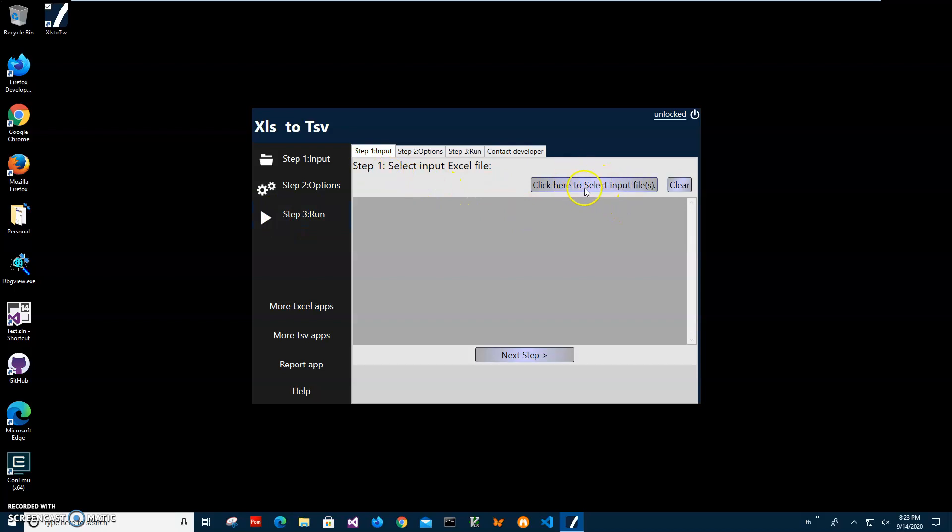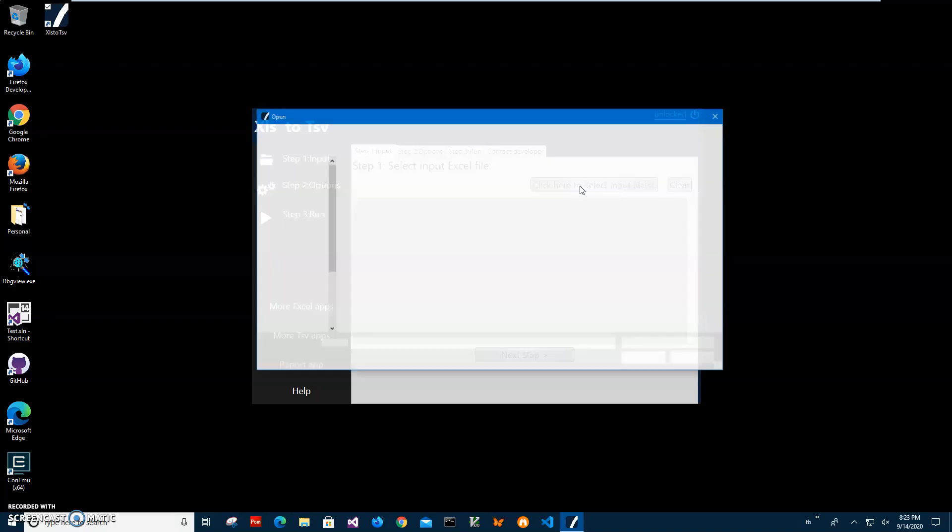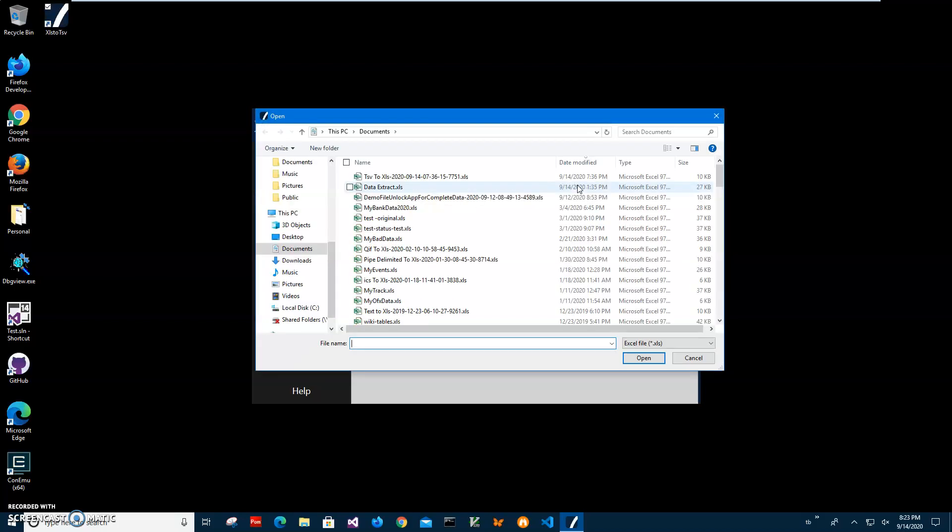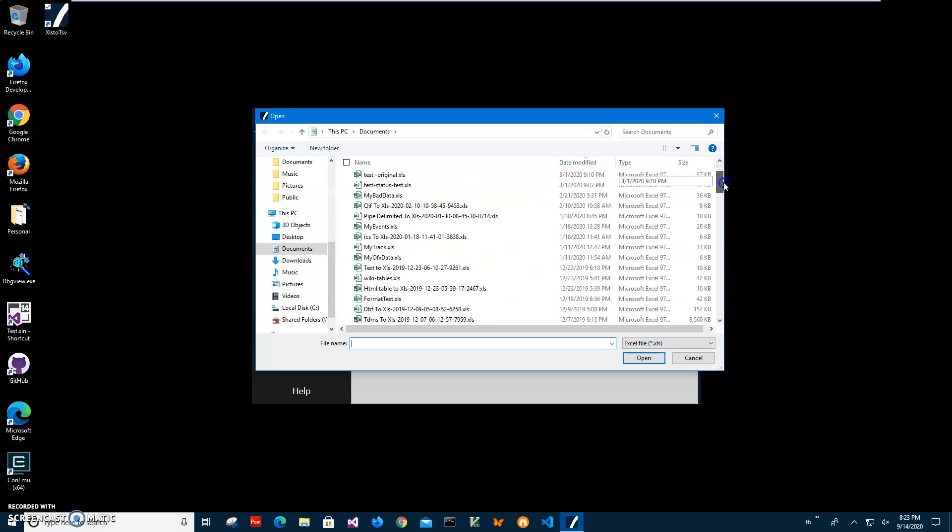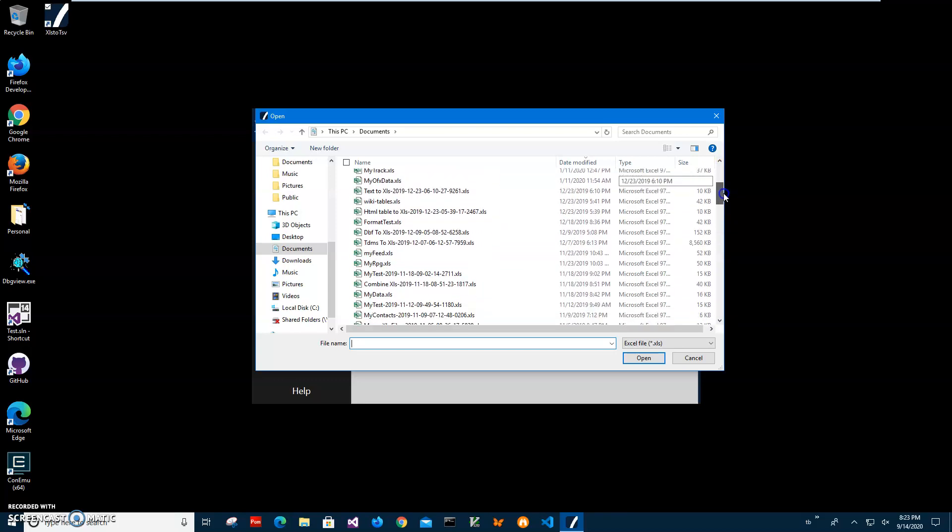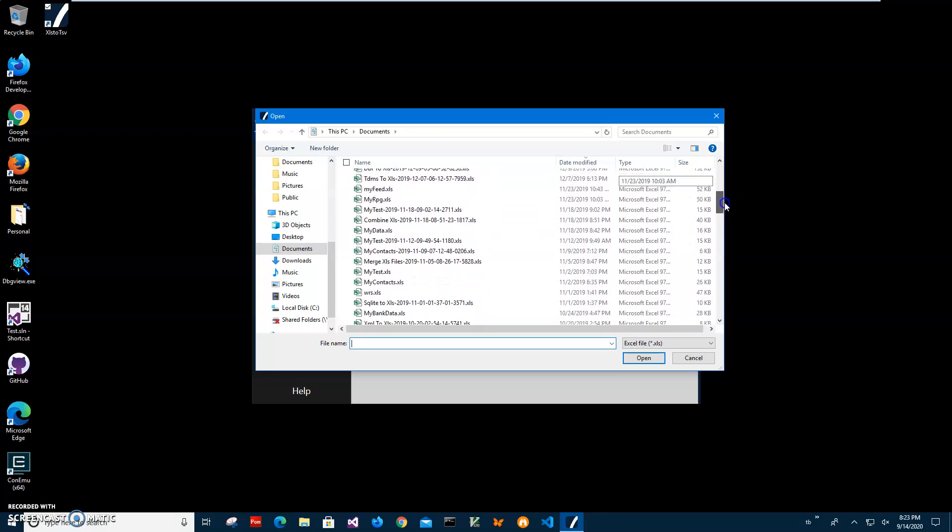I'll click here to select the input file and then navigate to my XLS files. I'll select an XLS file.